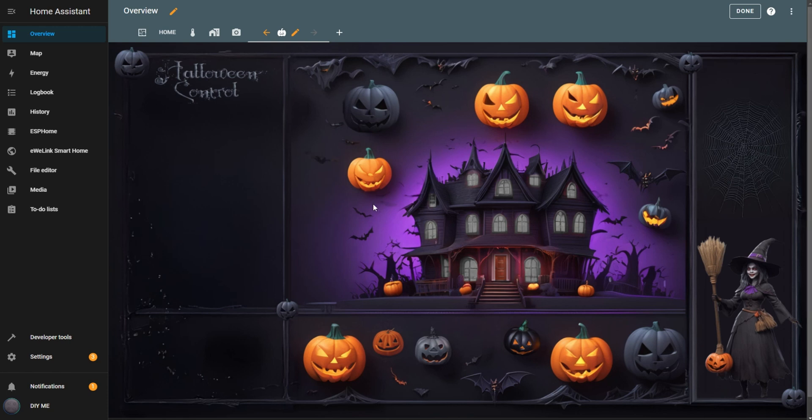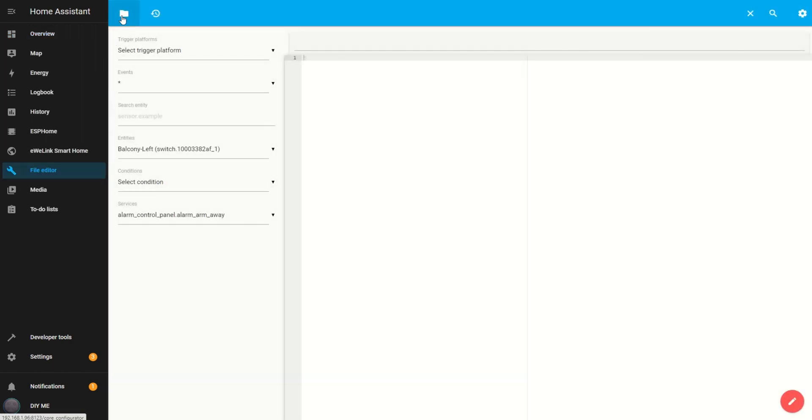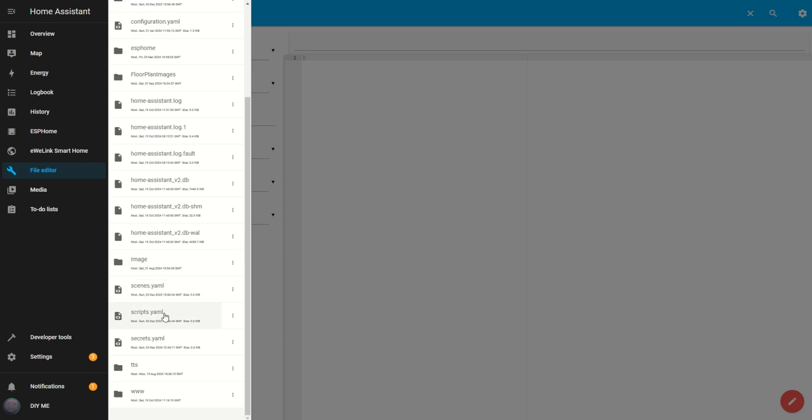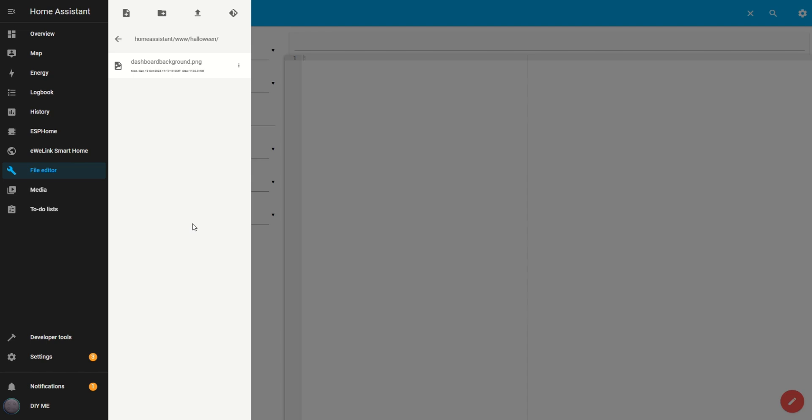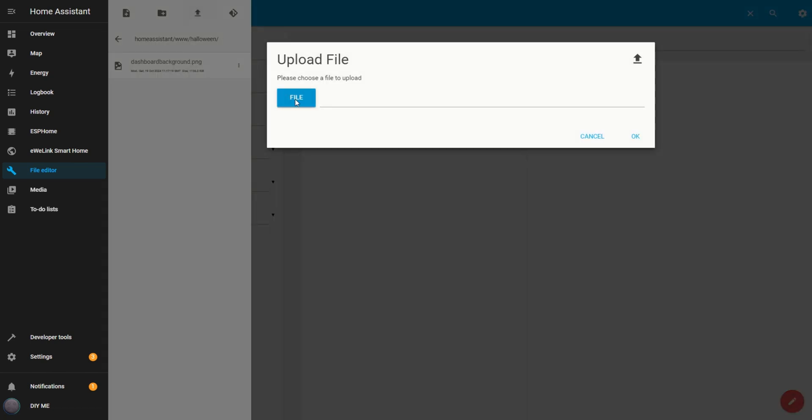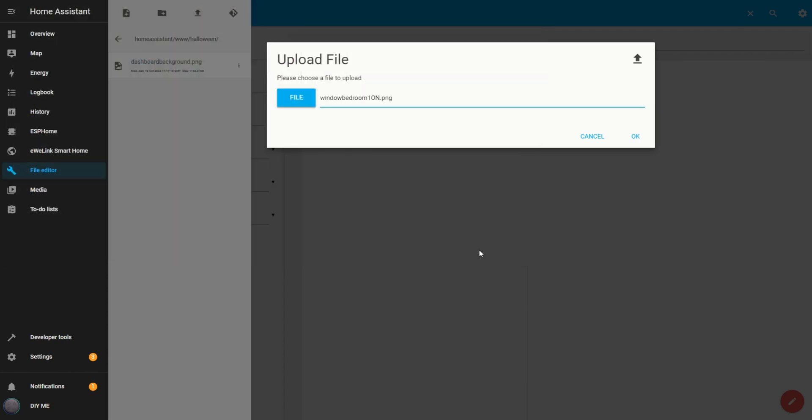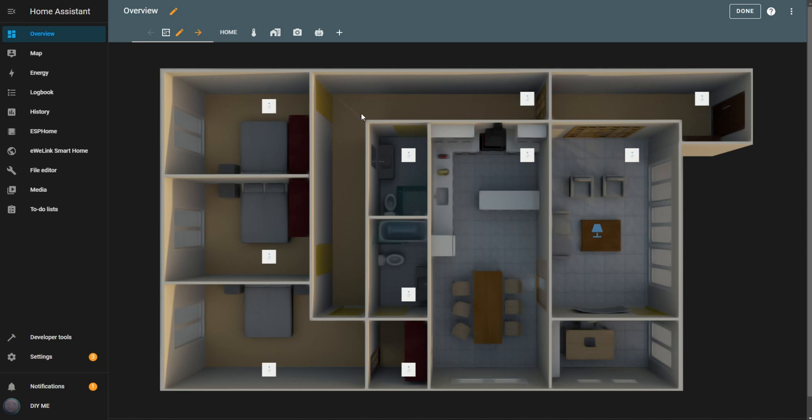Let's start importing and configuring the room windows to light up based on the lights or switches that are turned on. Open the file editor. Click the folder icon. Scroll down to the www folder. Open the Halloween folder. Click the upload icon and start uploading the images of the windows lit up. I'll speed this part up.